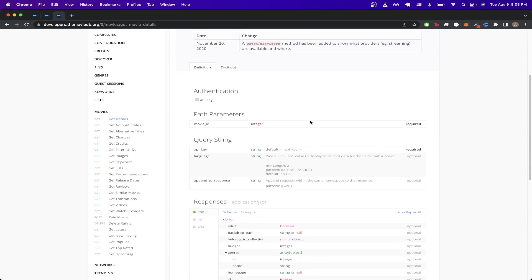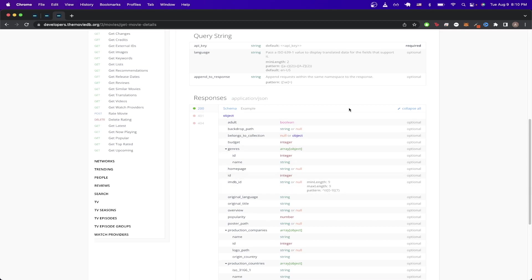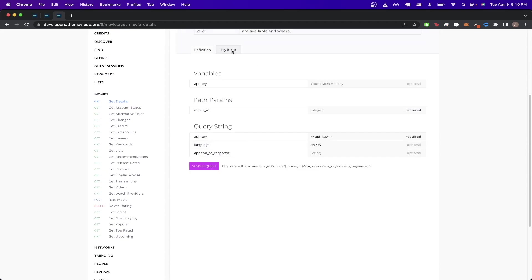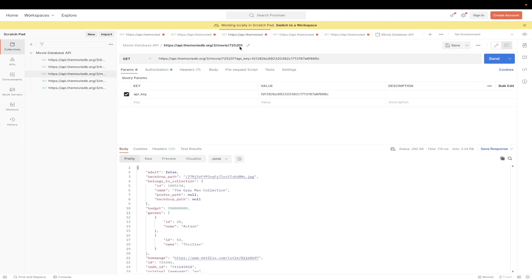If we scroll down a little bit more, we can see that in the responses section, it tells us exactly the values that we should expect to get back for this specific API call. So to make this exact API call, we can just scroll up and hit the tab that says try it out, copy this exact URL, switch over to Postman, and paste it in.